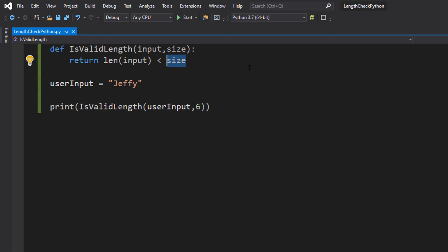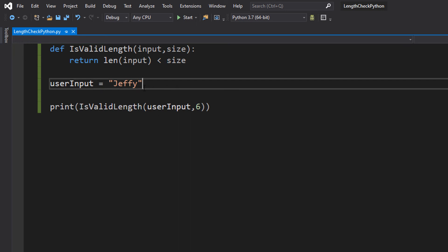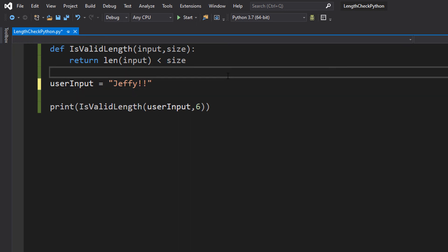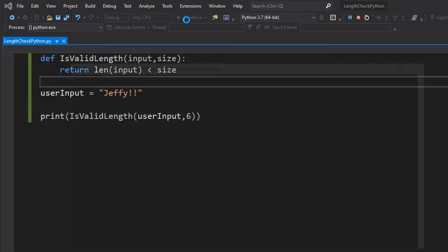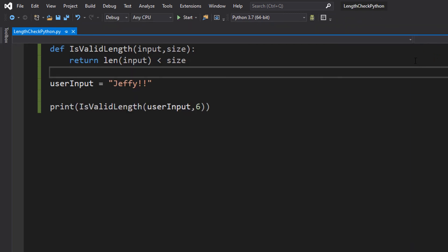That's pretty cool. Let's try it with 2 exclamation marks so the length is 7. It's false because 7 is not less than 6.